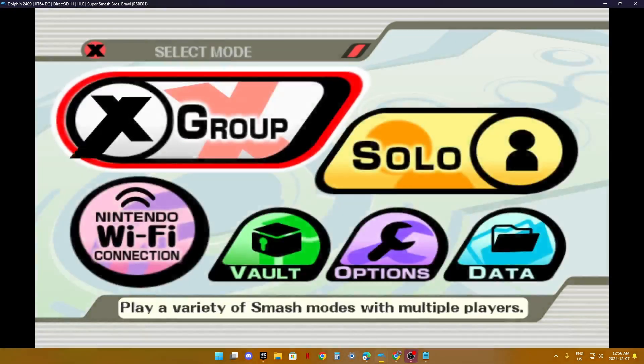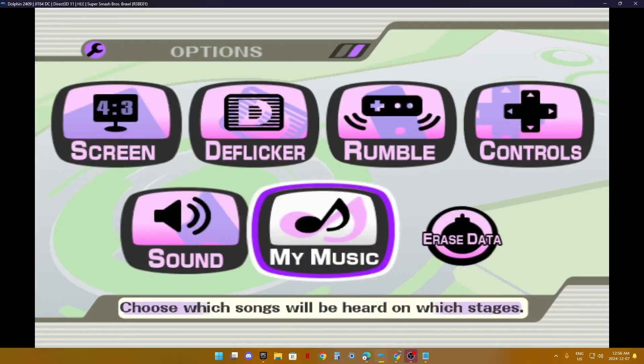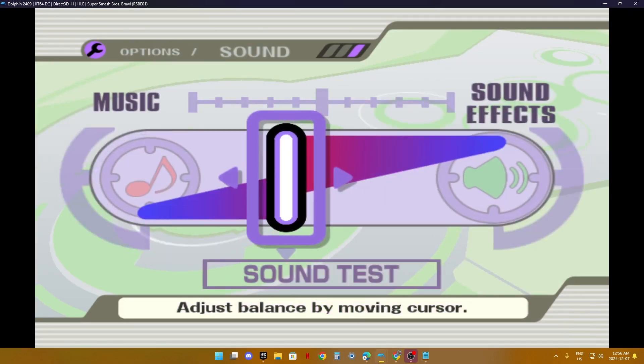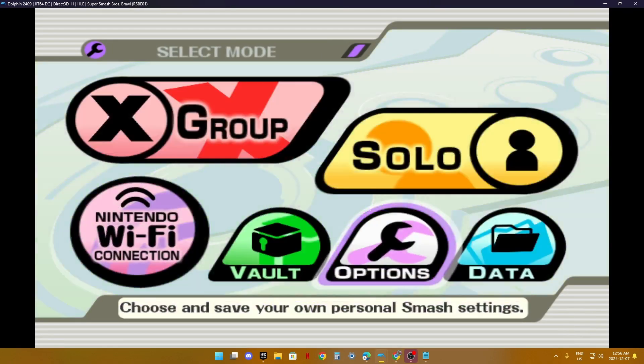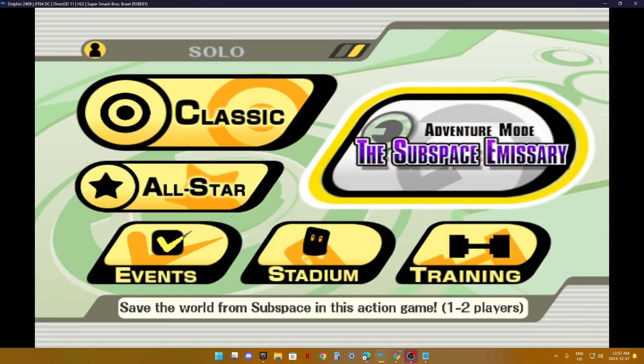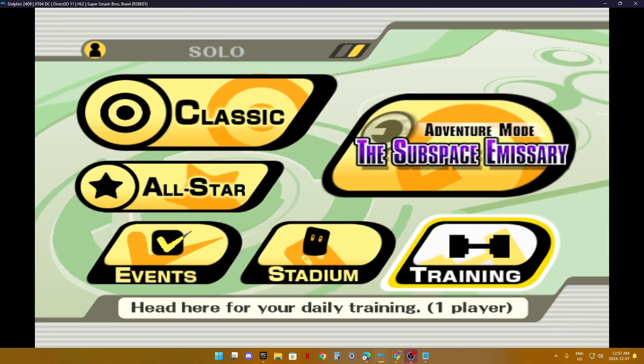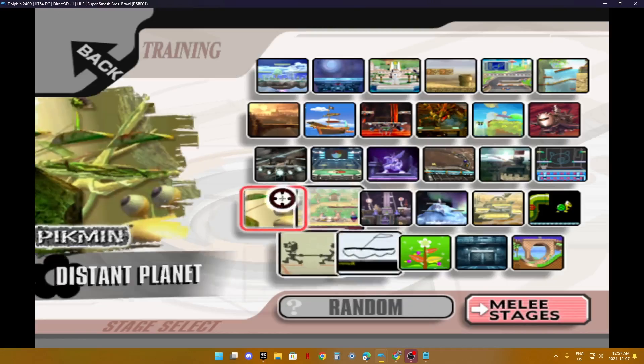The link will be in the description. It's just keyboard controls. I'm not using a controller. Training!